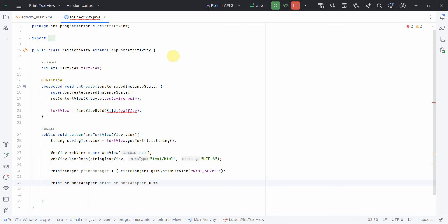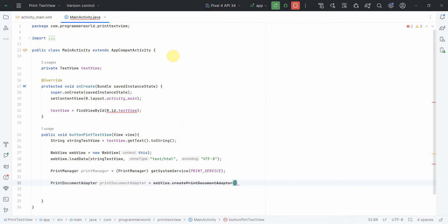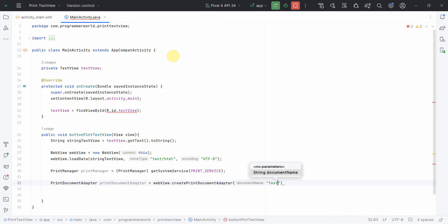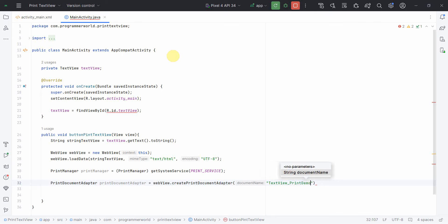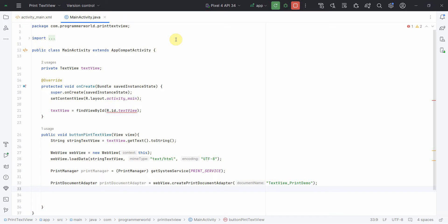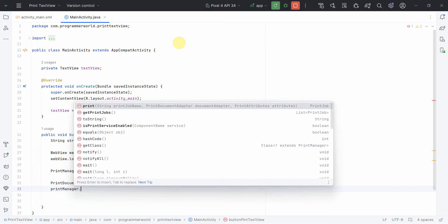And then in this print manager I will need something called print document adapter, and this is what I can create from my webview.createDocumentAdapter. It asks for the name of the document, so we can say textview print demo.